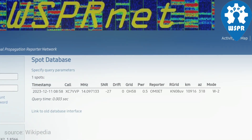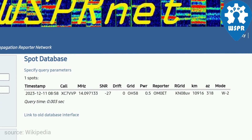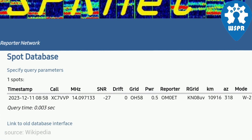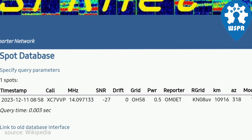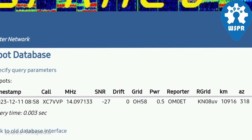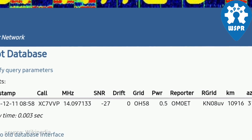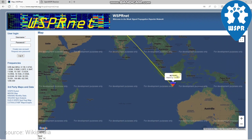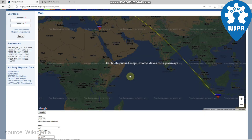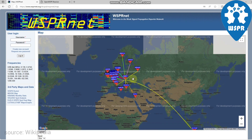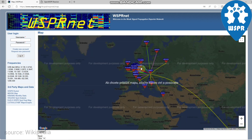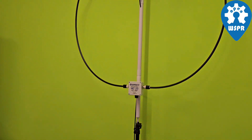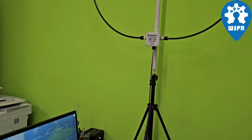Transmissions carry a station's callsign, a grid locator, and also transmitter power in dBm. The program can decode signals with a signal-to-noise ratio as low as minus 28 dB in 2500 Hz bandwidth. Stations with internet access can automatically upload their reception reports to a central database called whispernet.org, which includes a mapping facility.